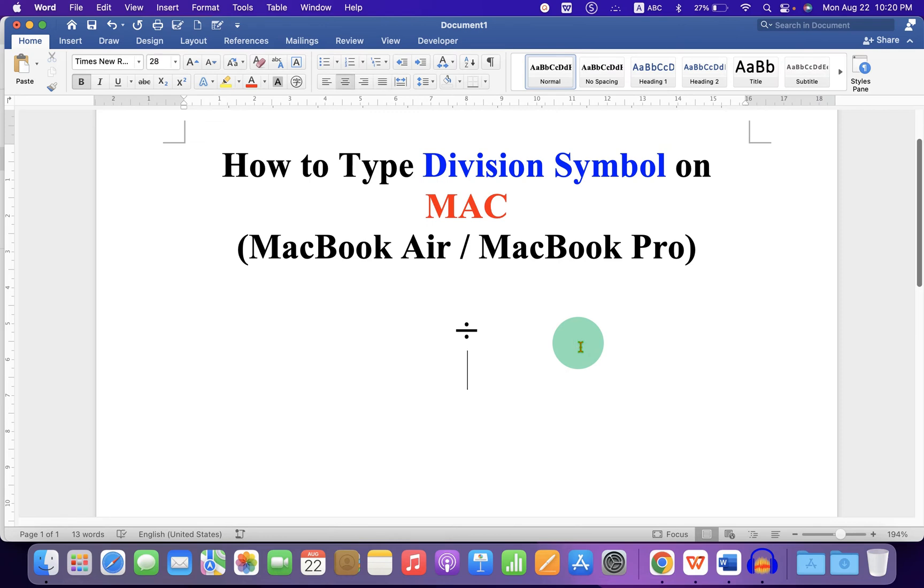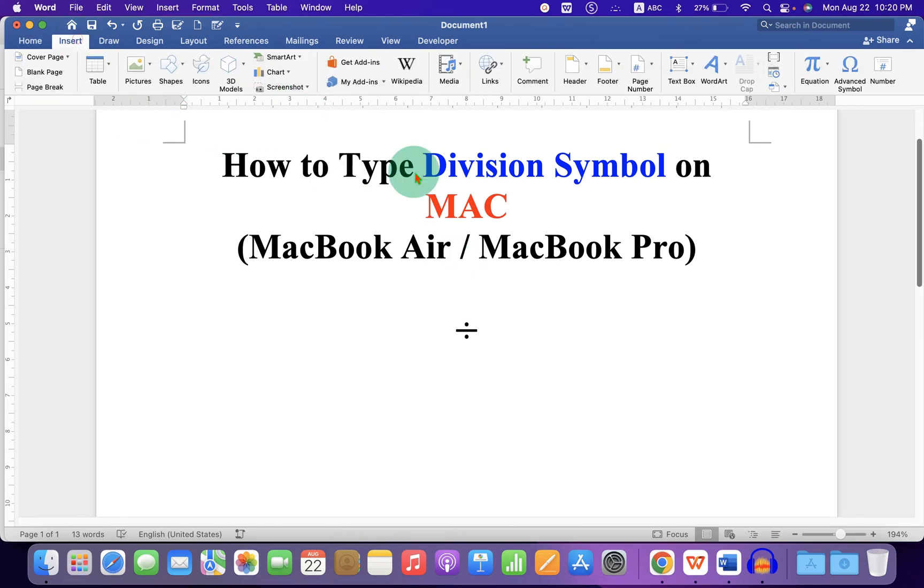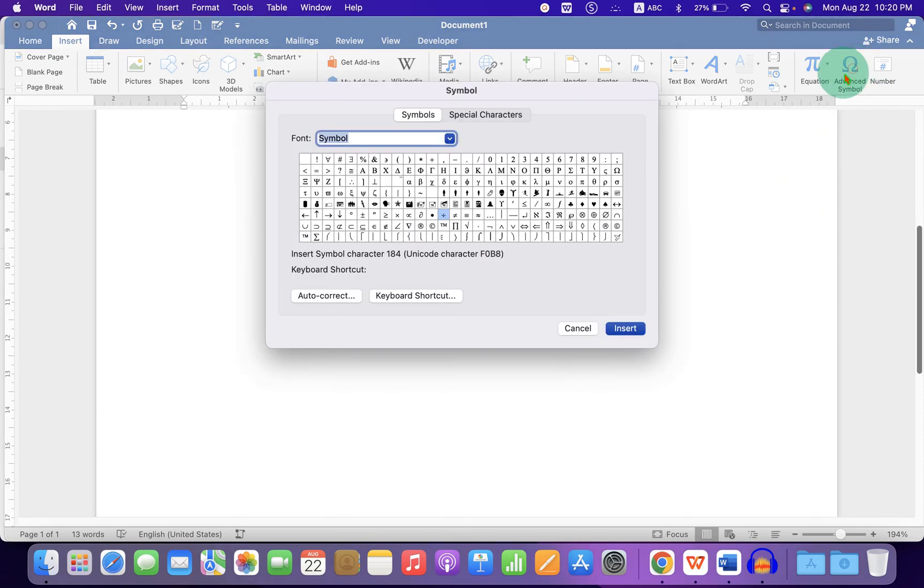In the next method you can again click on the insert tab. Click on advanced symbol and here is the division symbol. Just click on it to select it and click on insert.